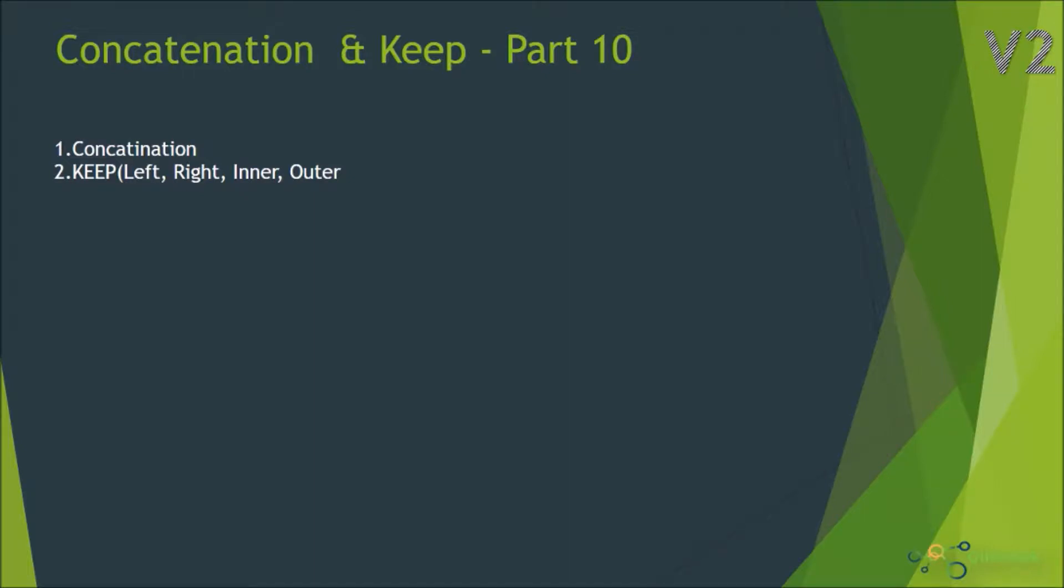Hi, welcome to ClickGeek Part 10 of this video series. In this session we are going to look at how concatenation works, how concatenation is different from joins, types of concatenations, and as well as keep. Let's switch to QlikView desktop quickly.